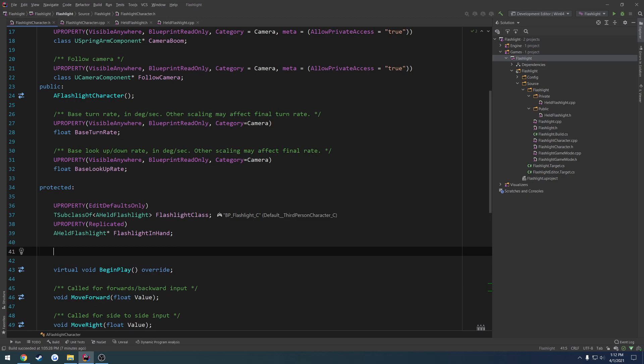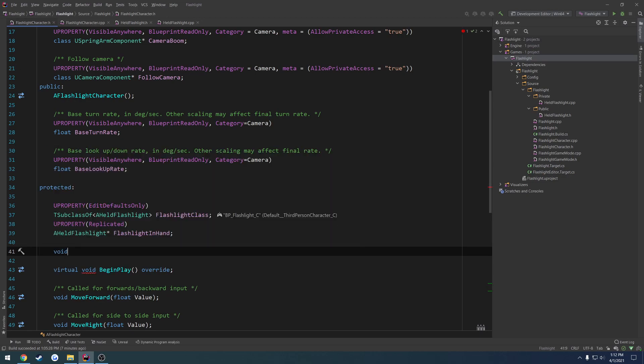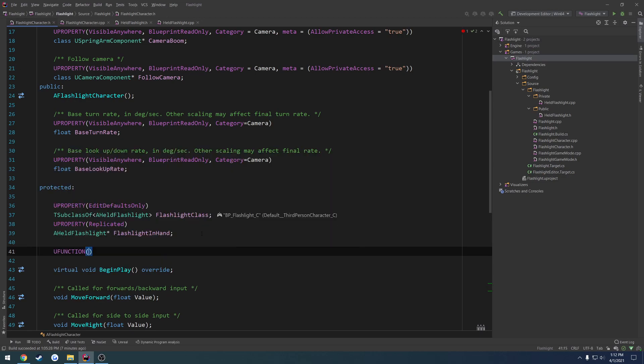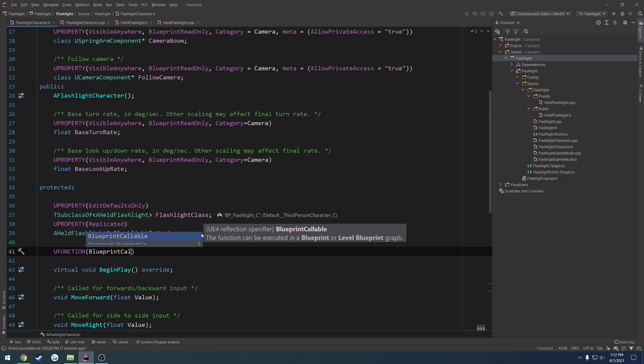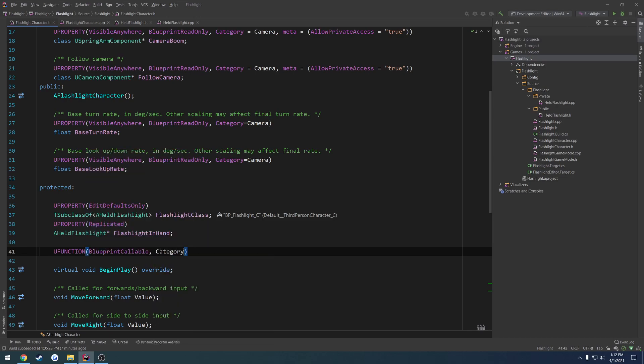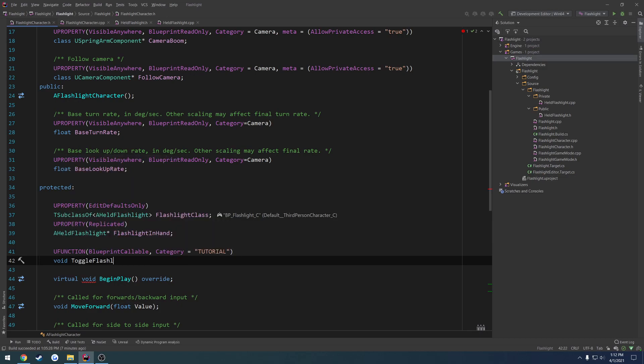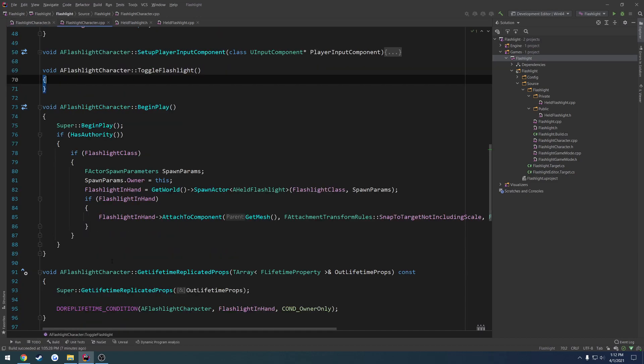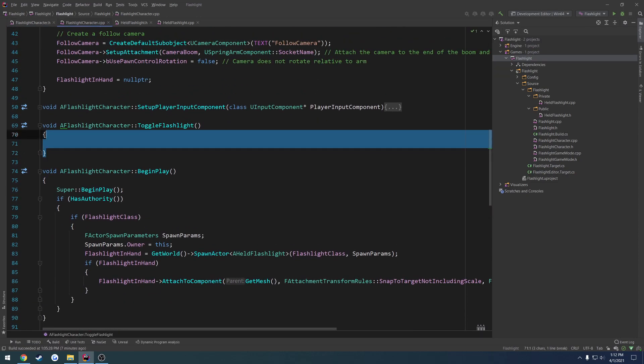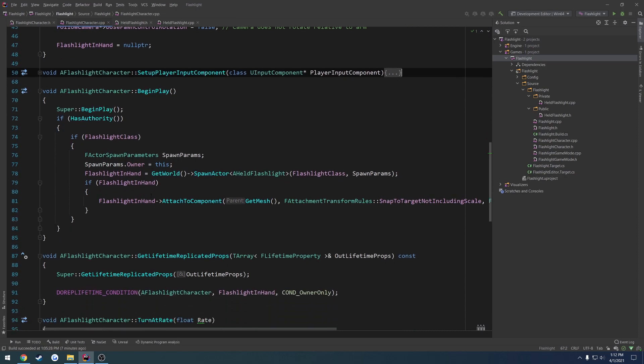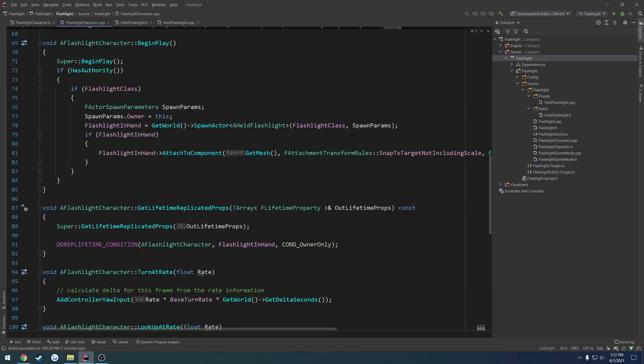And we can go ahead and set up our functions here to turn off and on the flashlight. So what I'm going to do is void, or this can actually be a U function because I want it to be callable from blueprint. So blueprint callable category equals tutorial. Again, you can skip the category. And we're going to do void. Let's do toggle flashlight. Let's create the implementation. I'm going to move it down below.